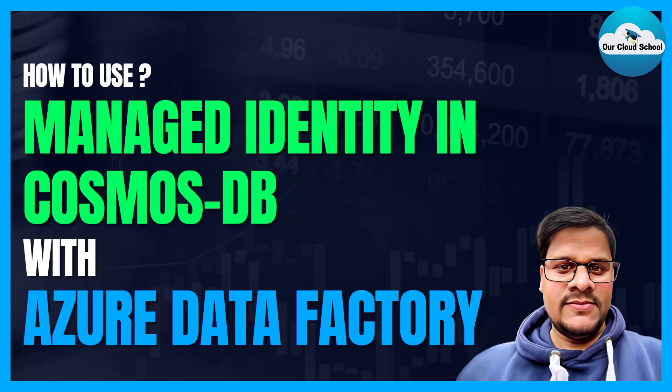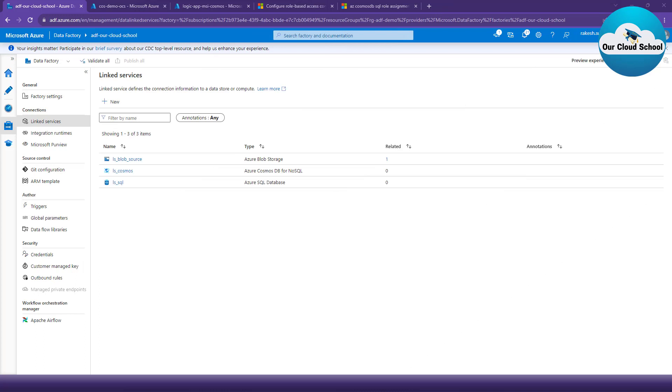Welcome back to the channel - you're watching our Cloud School. Today we're going to have a demonstration of using managed identity with Cosmos DB and Azure Data Factory. Let's understand why we require managed identity here. We have a Data Factory instance with linked service resources where the linked service type is Cosmos DB - this is a linked service we already have from our previous demonstrations.